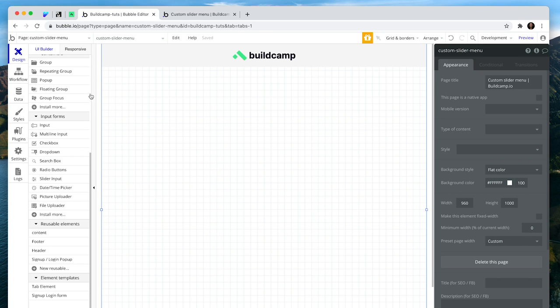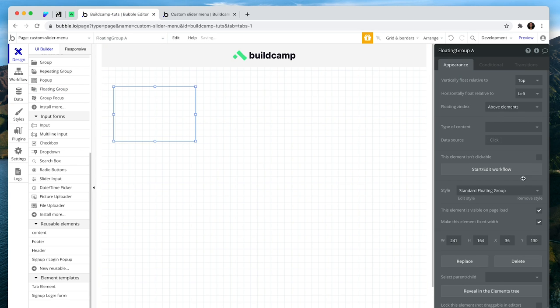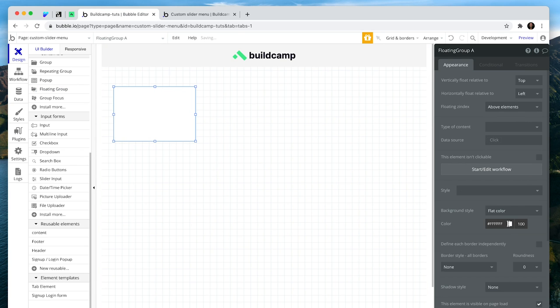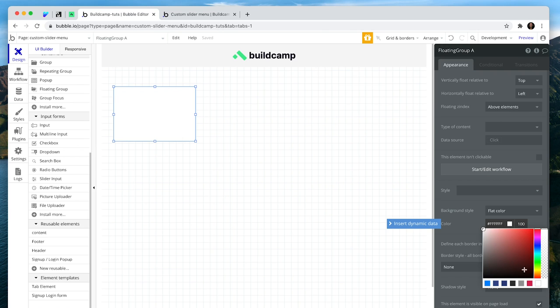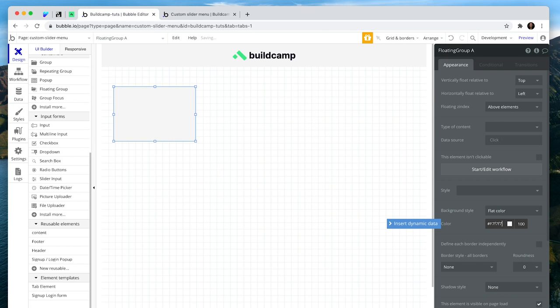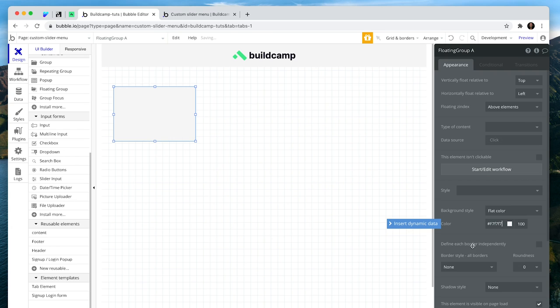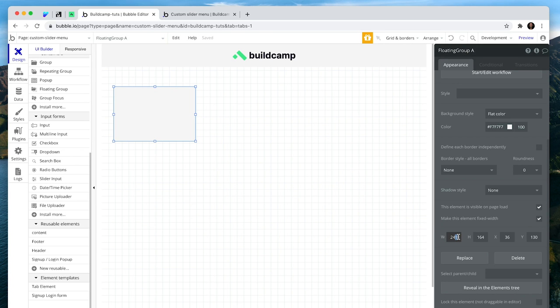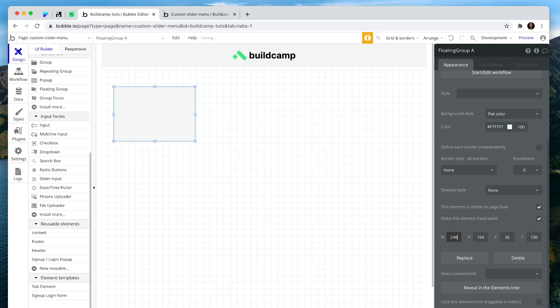I'm going to grab a floating group, drop it on the page, and change the color to a light gray so we can see it. A floating group, which is acting as my menu, will be fixed width. It will be 240 in width.